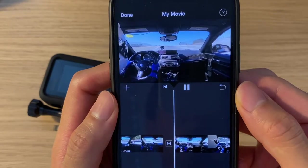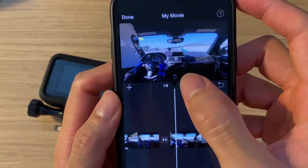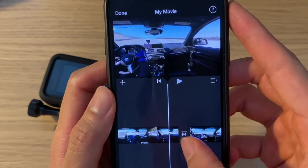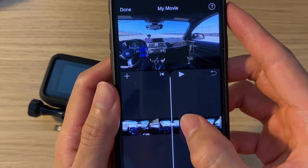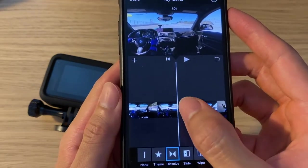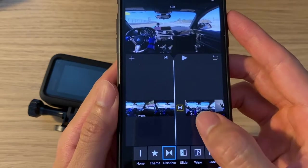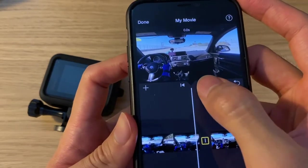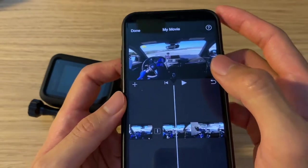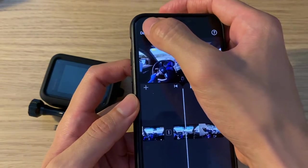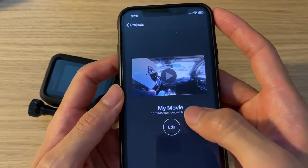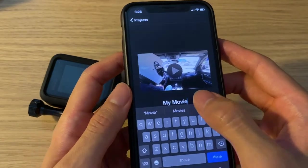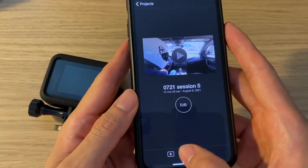iMovie automatically applies a dissolved transition between each video clip. Before exporting the video, you need to find the transition between each video clip and remove it — simply click on the transition and select None. Now we're ready to export this video. To export, hit Done, assign a name if you wish to, and then select Save Video.